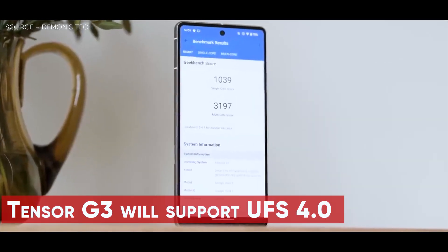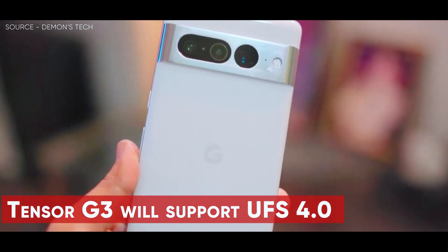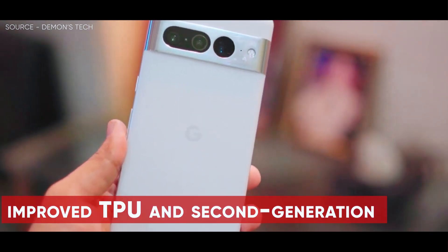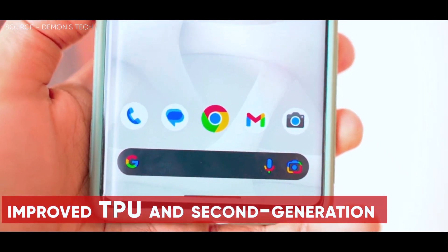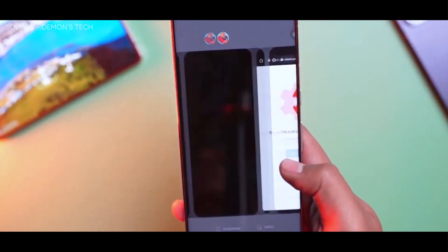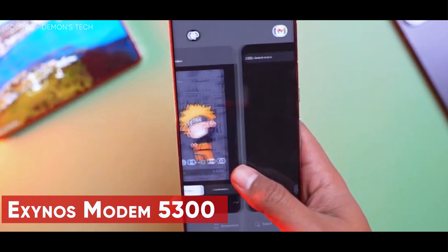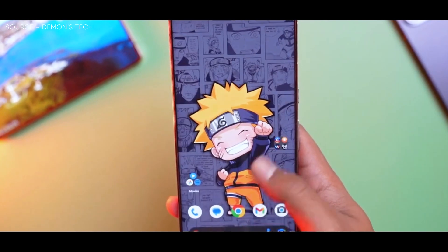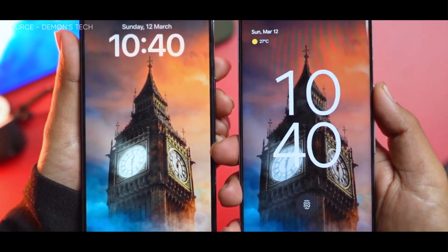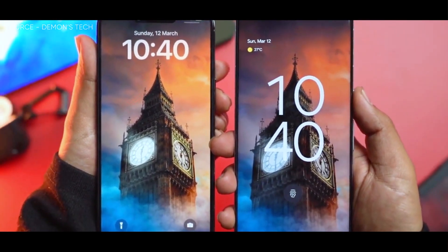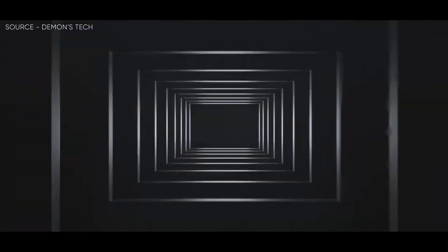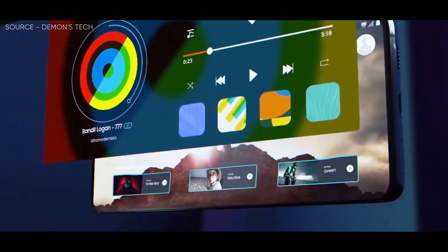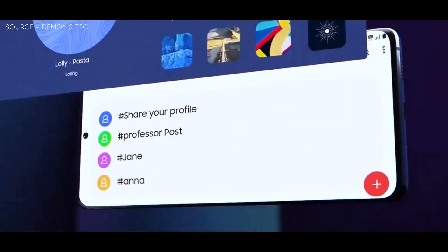Additionally, Tensor G3 will support UFS 4.0 and include an improved TPU and second-generation digital signal processor. On the other hand, the Exynos Modem 5300 featured in last year's chipset will remain in this year's, and in comparison to Tensor and Tensor G2, Tensor G3 appears to be a significant improvement.